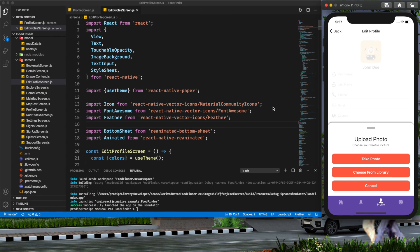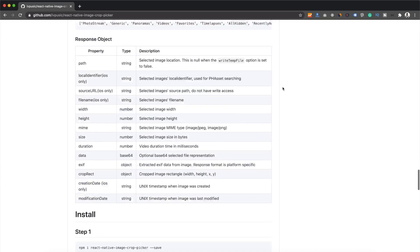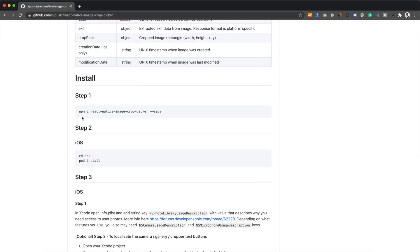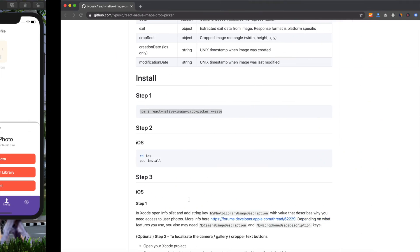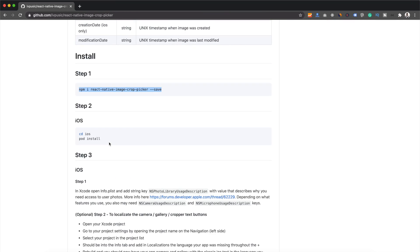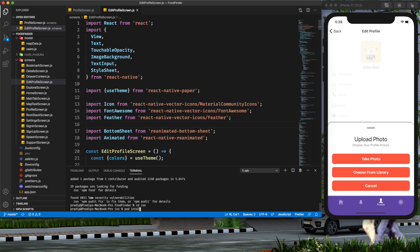To add image picker functionality to our React Native app, I will use the React Native image crop picker package. First we have to install the package. Here we have the installation guide, so I copy this command and paste it here. Okay, it has been installed.